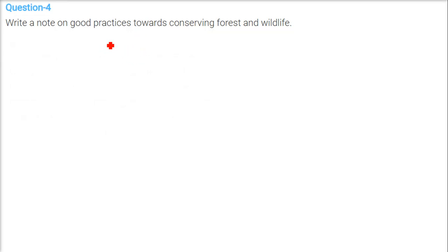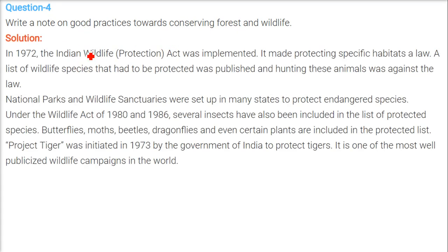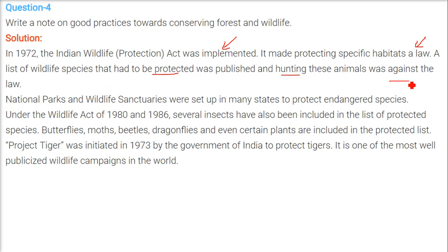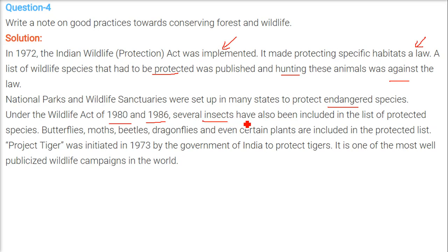In 1972, the Indian Wildlife Protection Act was implemented. This law made protecting specific habitats a proper law, and published a list of wildlife species on the verge of extinction. Hunting of these animals became illegal — anyone doing so would be prosecuted. National parks and wildlife sanctuaries were set up in many states to protect endangered species. Under subsequent Wildlife Acts of 1980 and 1986, several insects, butterflies, moths, beetles, dragonflies, and even certain plants were included in the list of protected species.